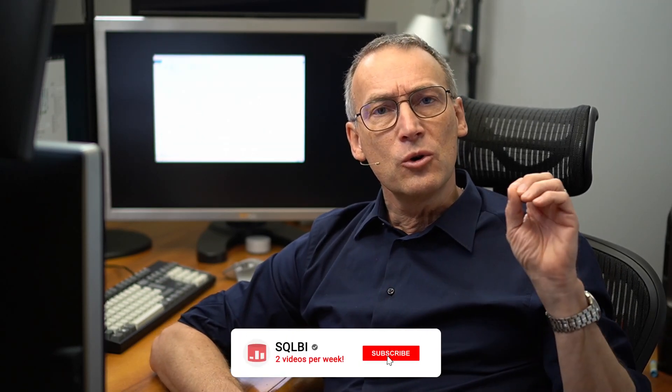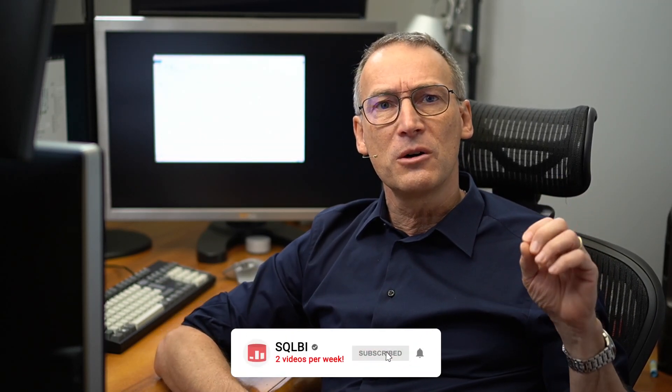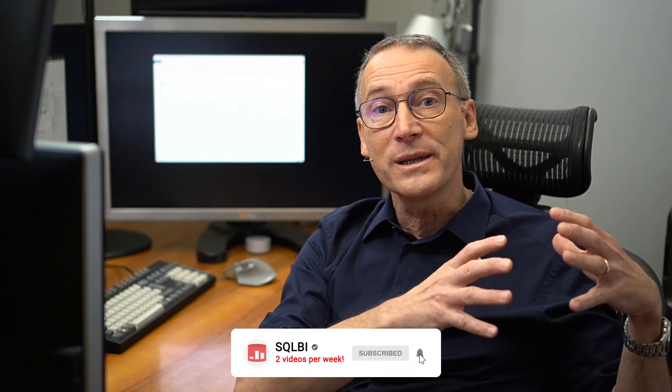Ciao friends and welcome to a new Unplugged video from SQLBI. Most of my Unplugged videos, most of the videos that I create indeed, they always start from a question from a customer or from a user on the web or some common problem that everybody faces and I try to find a solution.